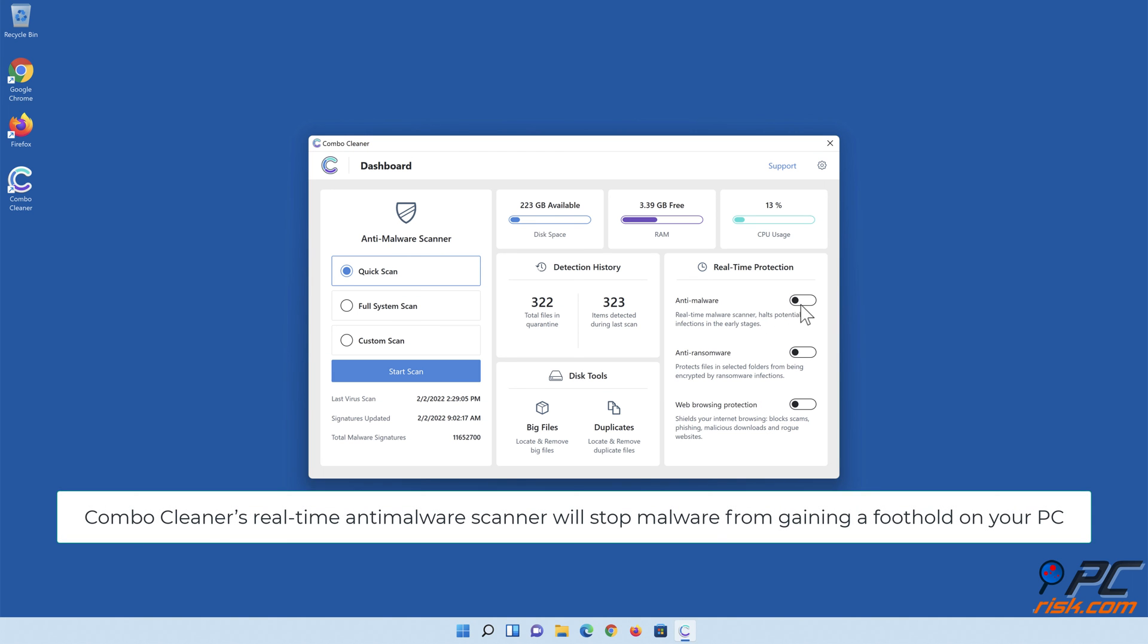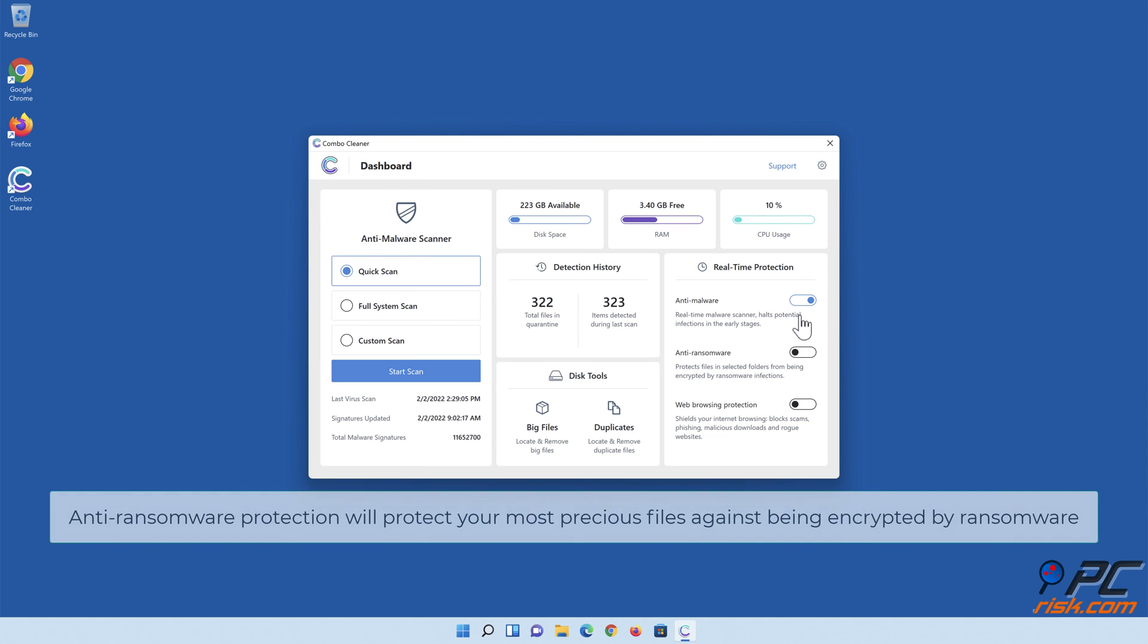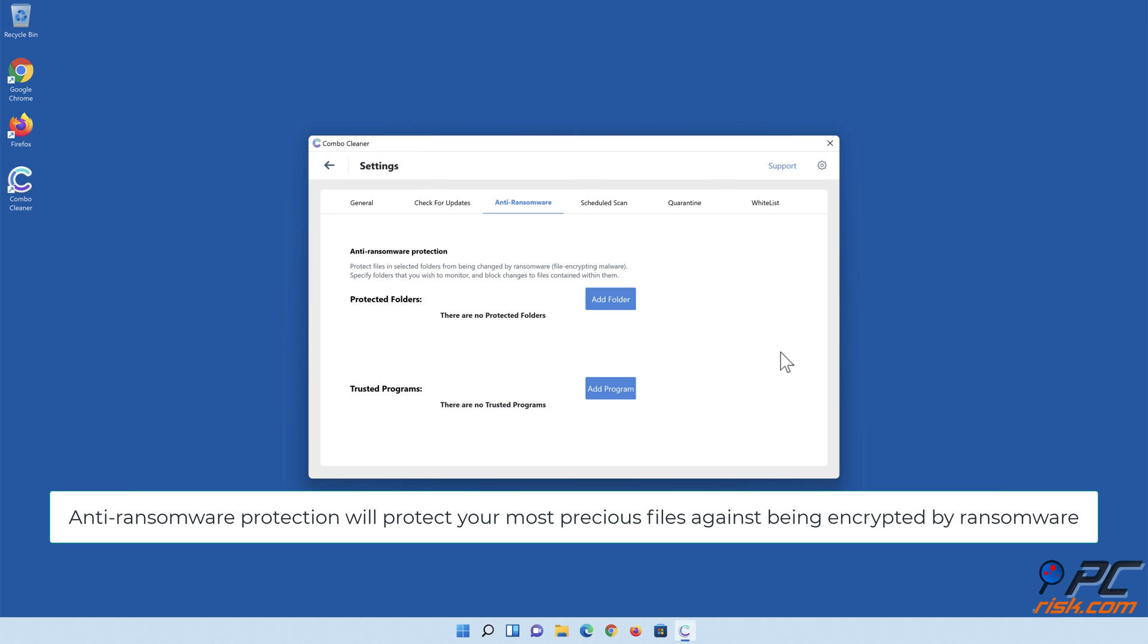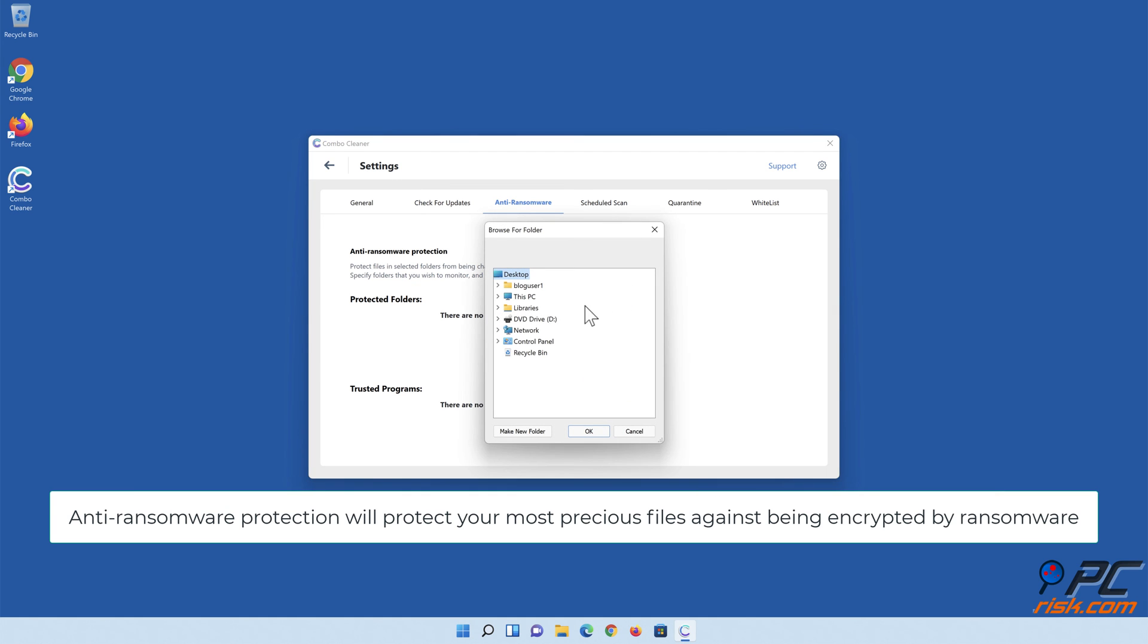Combo Cleaner's real-time anti-malware scanner will stop malware from gaining a foothold on your PC. Anti-ransomware protection will protect your most precious files against being encrypted by ransomware.